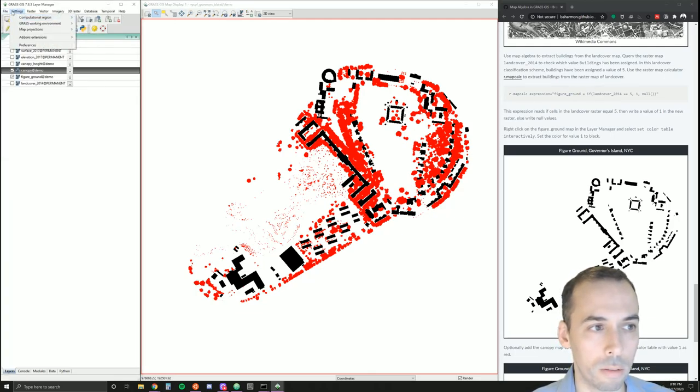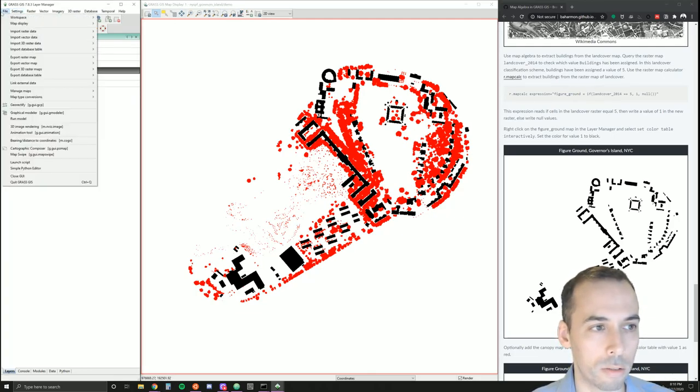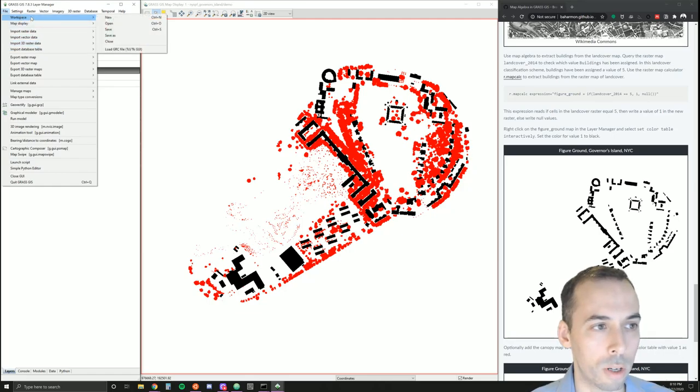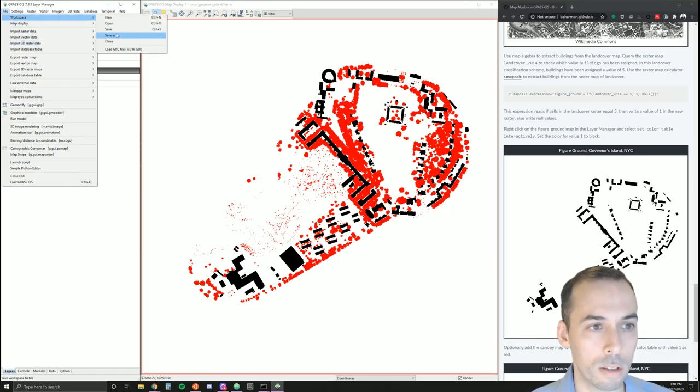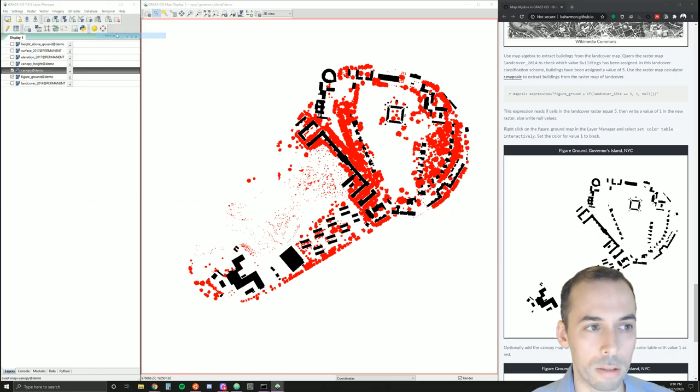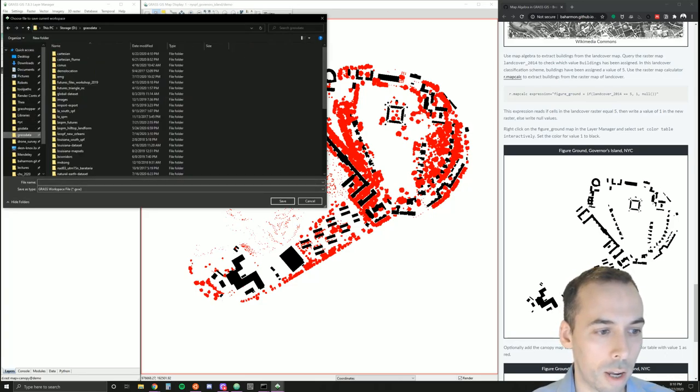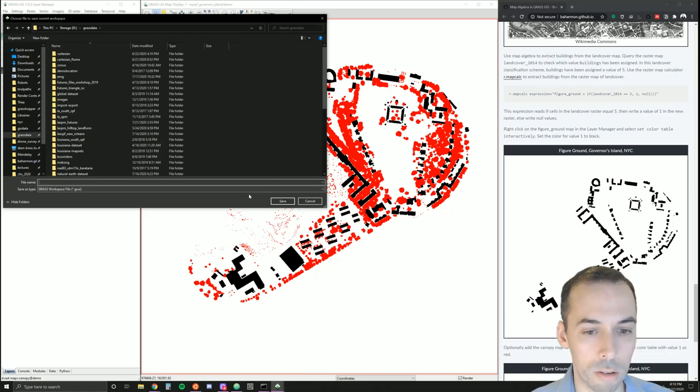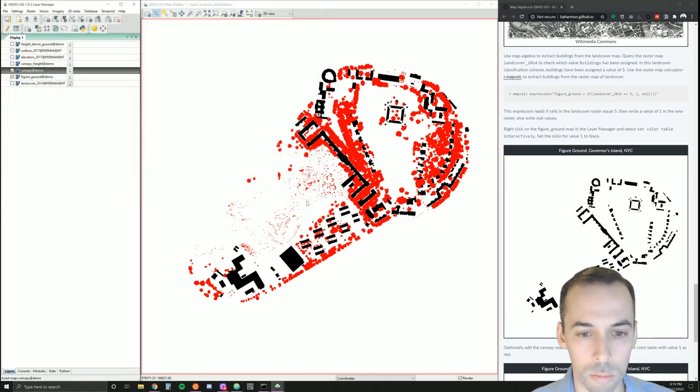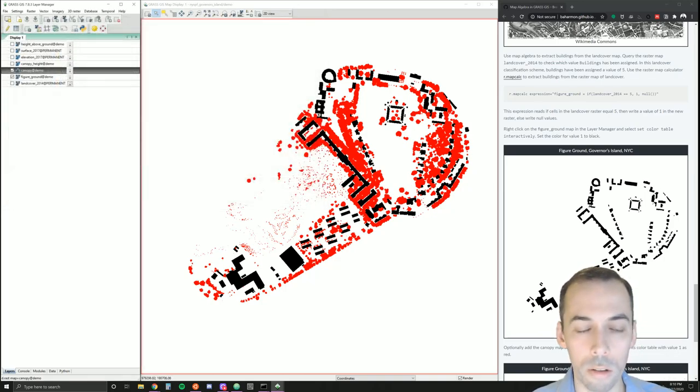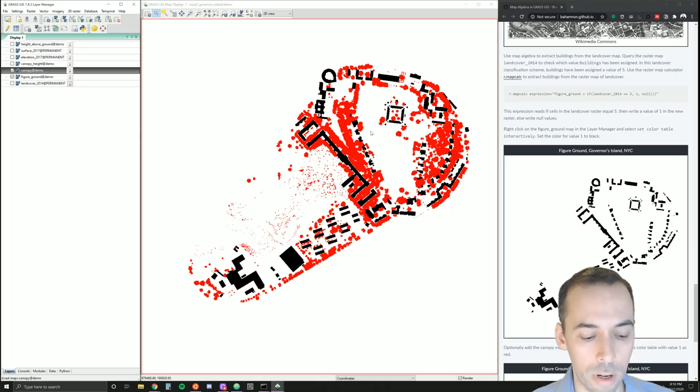Save as and save a GRASS workspace file, a dot GXW. And that concludes today's tutorial.